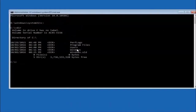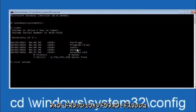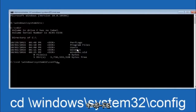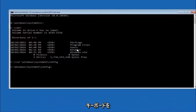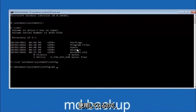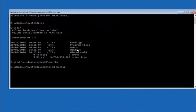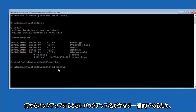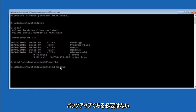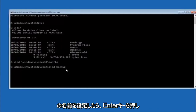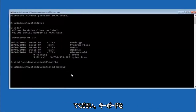Next, type CD space backslash Windows backslash System32 backslash config and then hit Enter on your keyboard. Now type MD space backup and hit Enter. The backup folder name can be whatever you want — it doesn't have to be 'backup.' If you've already made a backup folder in the past, you could do 'backup1' for example. Once you're done setting the name, hit Enter.